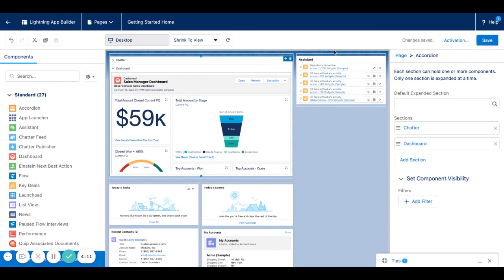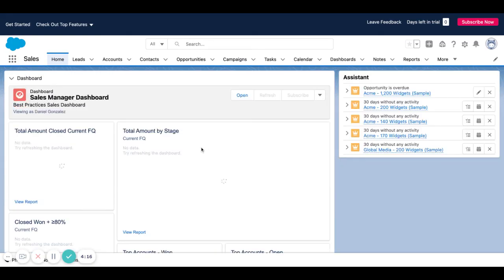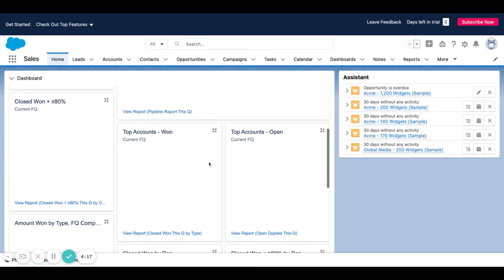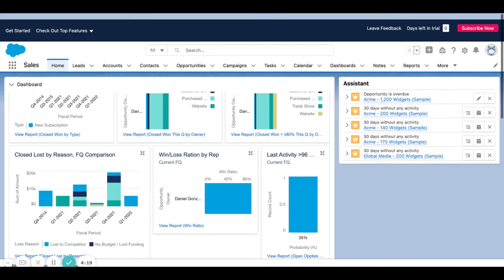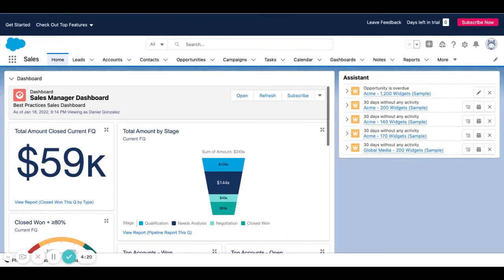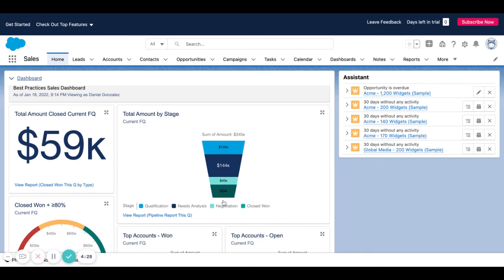That's a quick overview of how to get something on the homepage. We can get pretty complex with some of the things we want to do here, so we'll probably have some videos later on going into more detail.